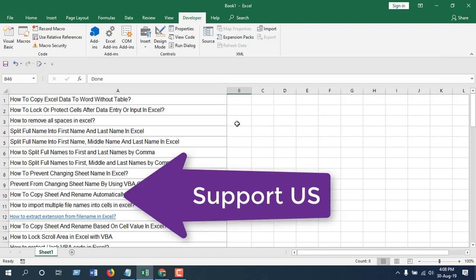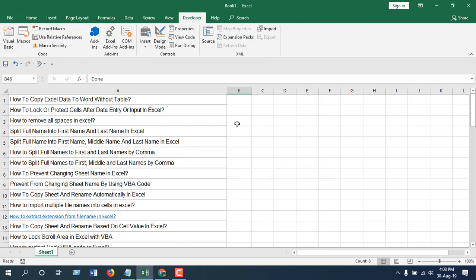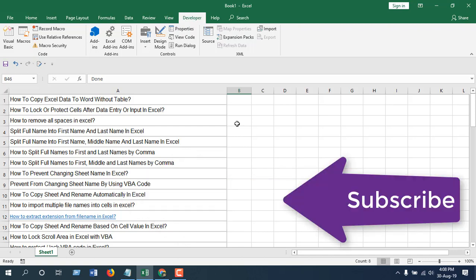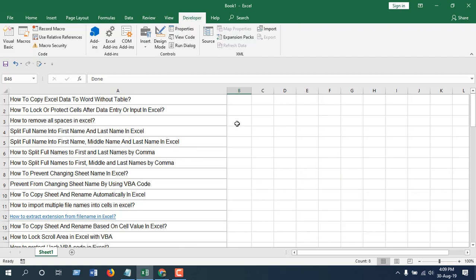If you want to support the channel, as this one is a free Excel tutorial channel, check out this link and subscribe to the channel using this link. Thank you, thanks for watching and I will see you in the next video.